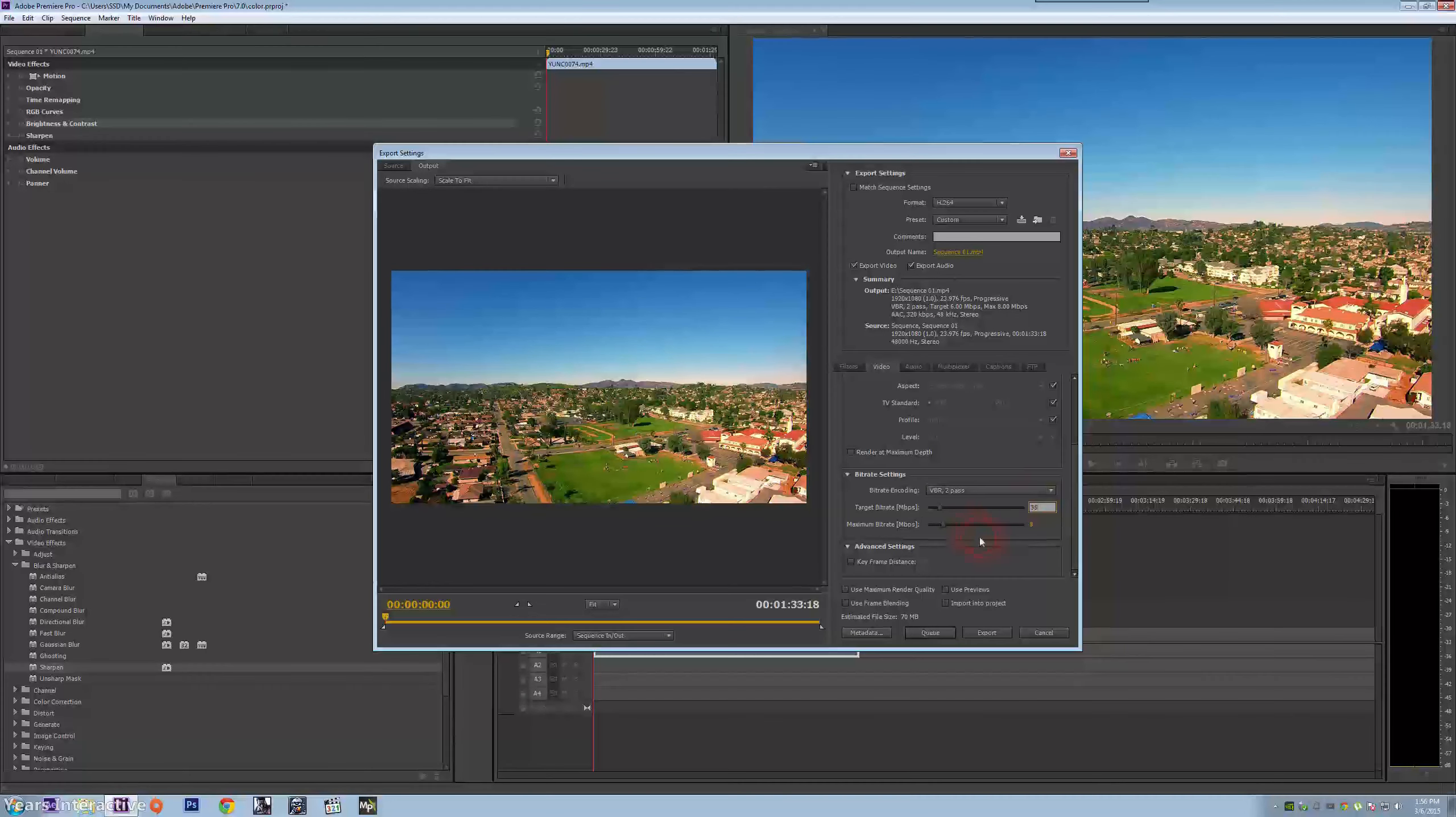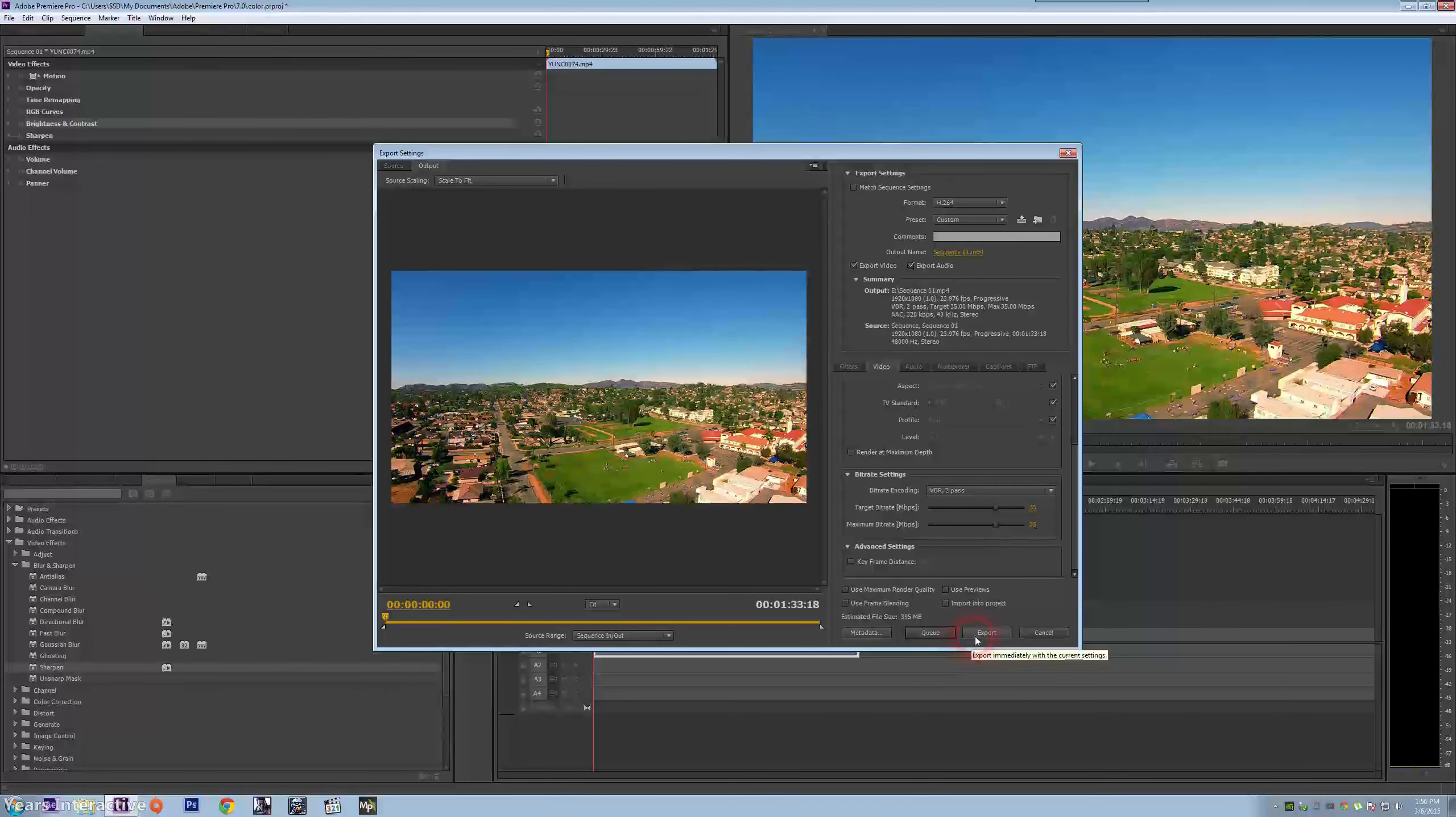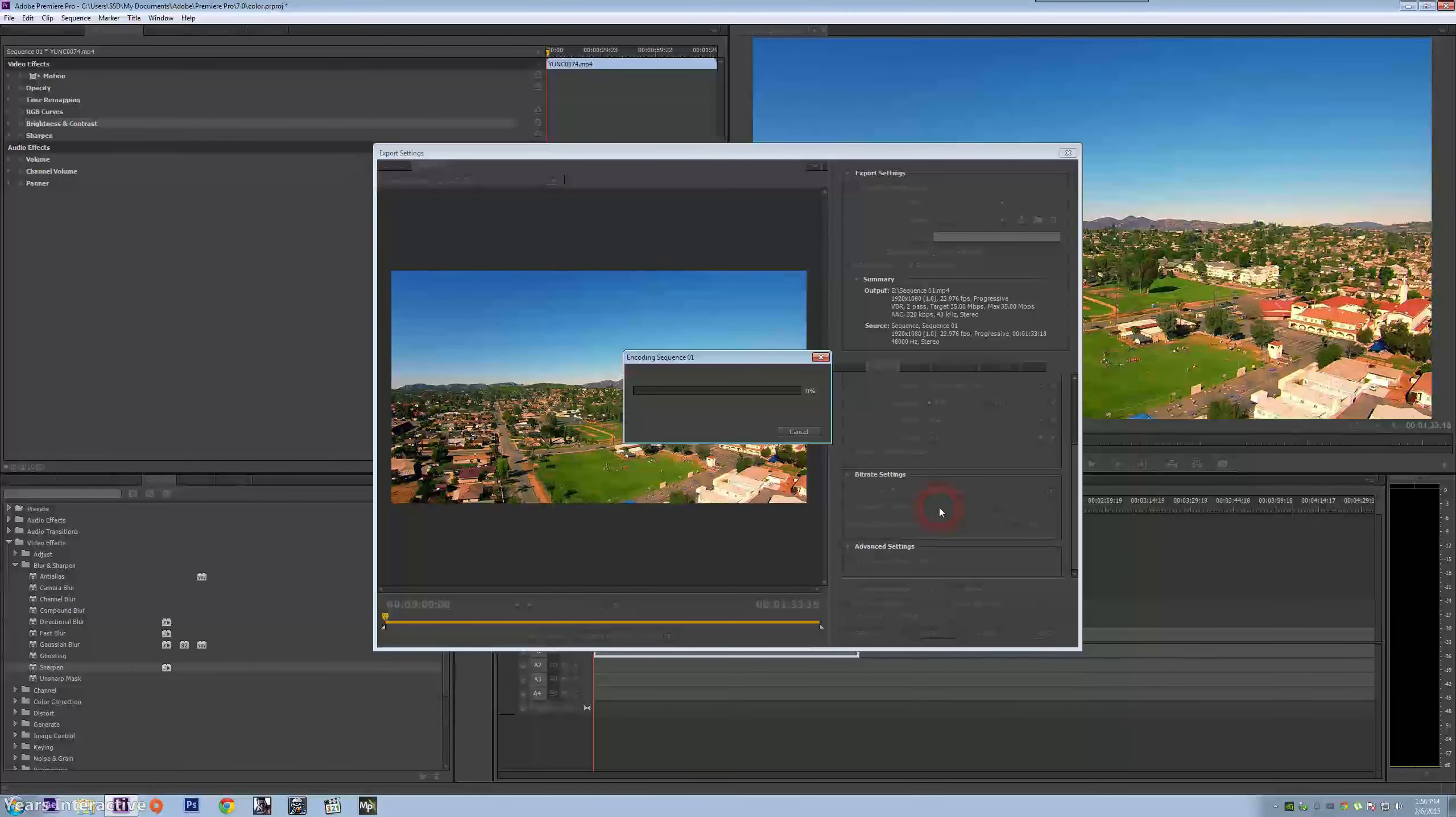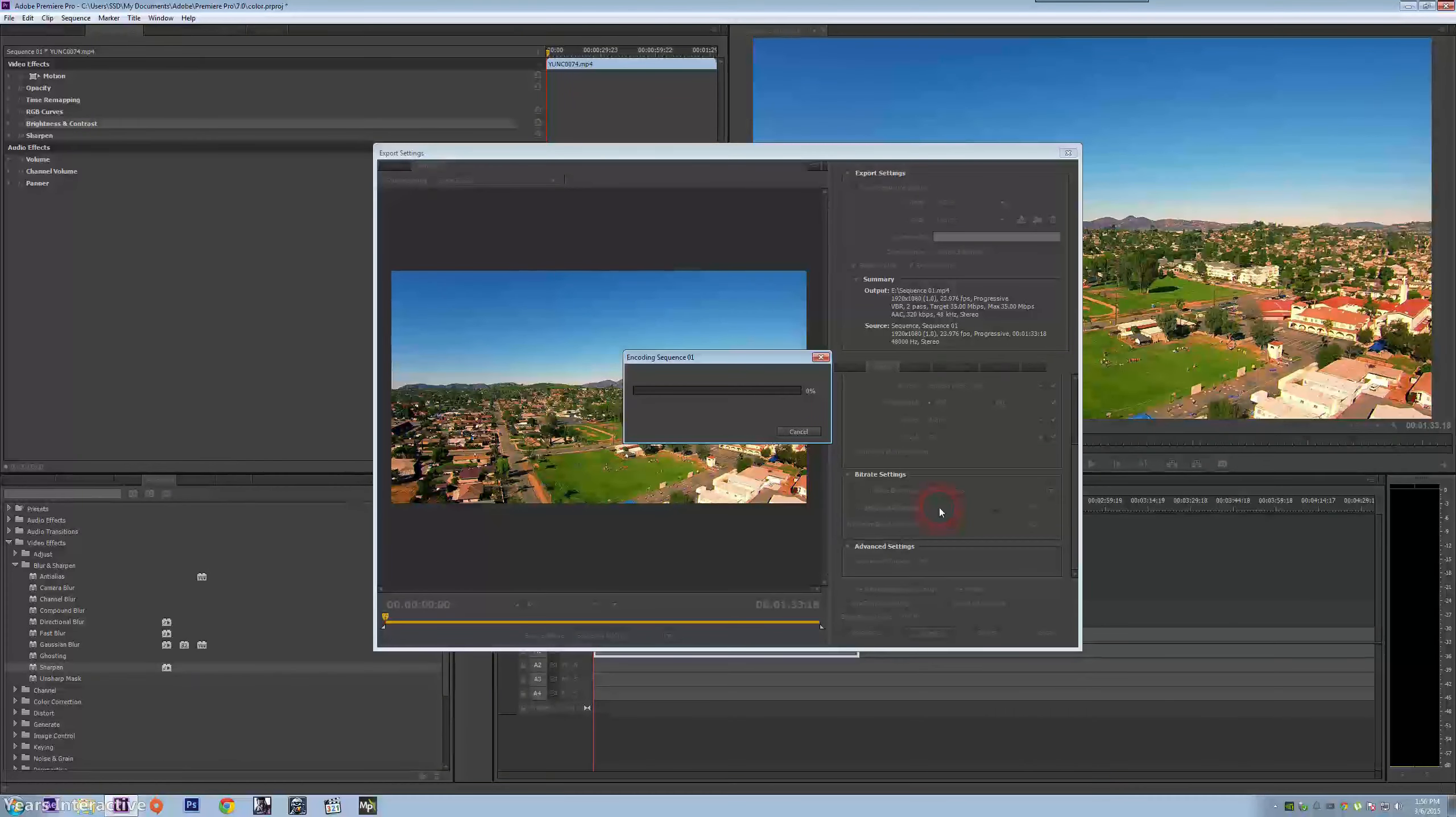Change this up to bit rate target to 35, and that's it. From there you export it and you have a perfectly good video without the yellowish tint. Hope you guys enjoyed it.